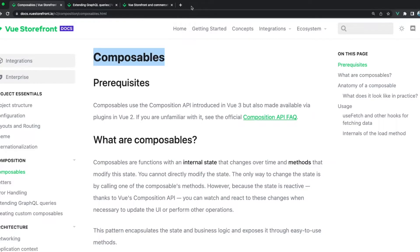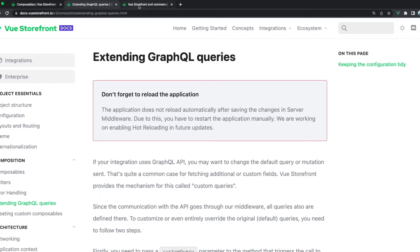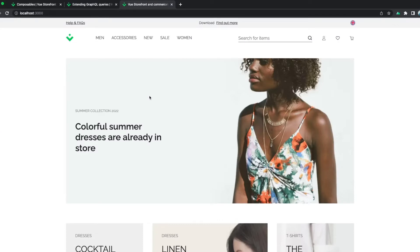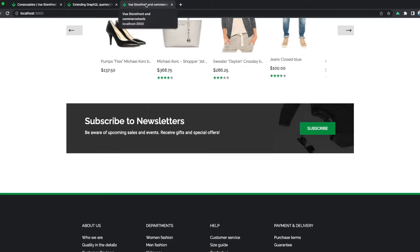We have already created a documentation section about extending GraphQL queries and you can check it out right here. In this tutorial I will be using the Vue Storefront and Commerce Tools integration. The process of creating custom queries and using them in your application is the same for any GraphQL-based e-commerce platform, so it will be similar for Magento, Vendure, and Shopify integrations as well.